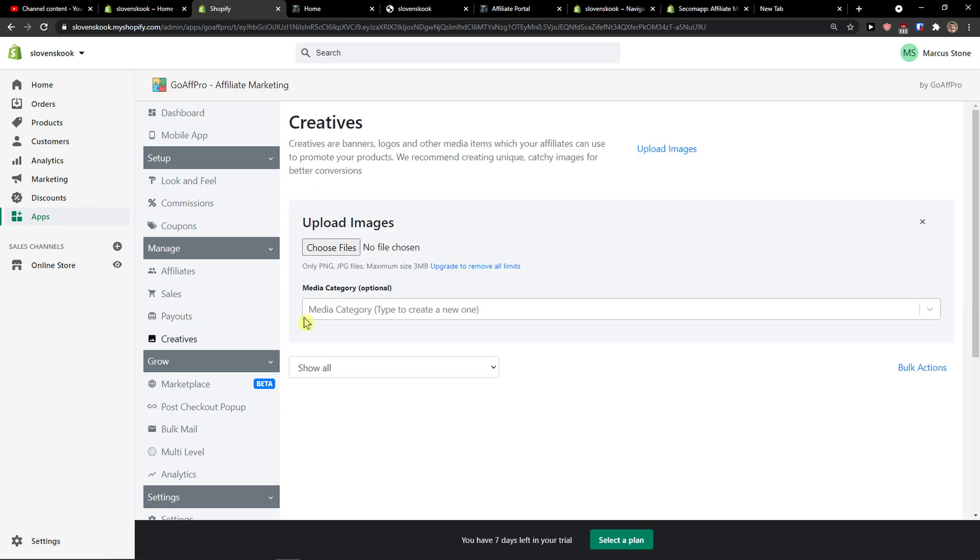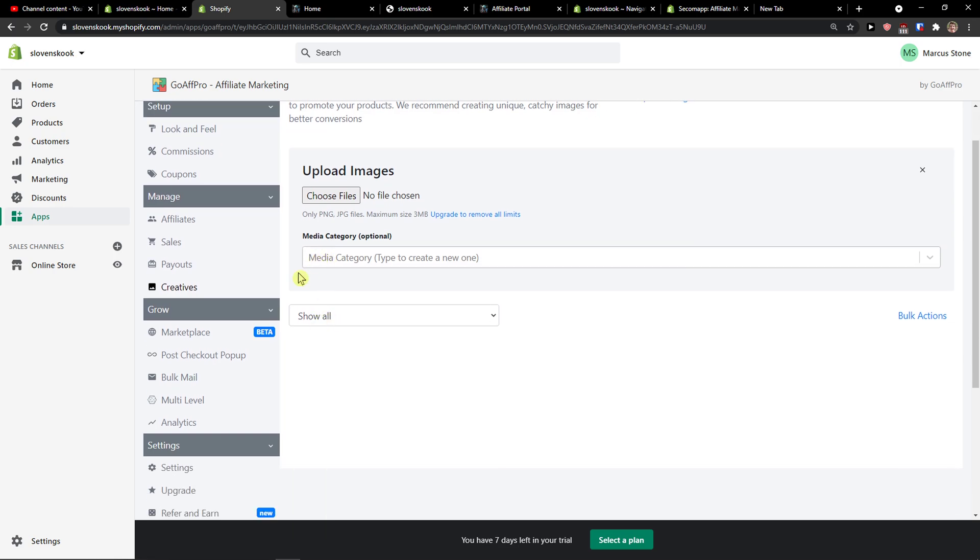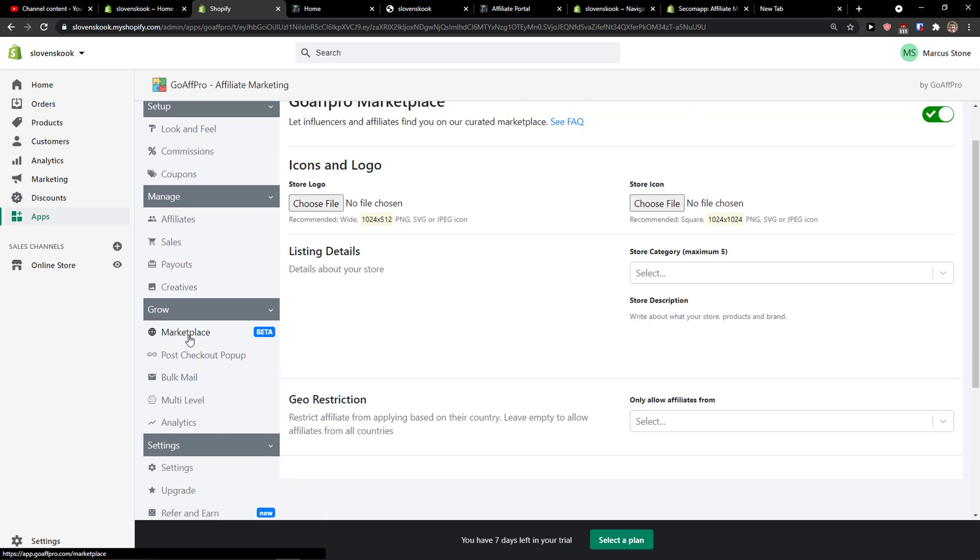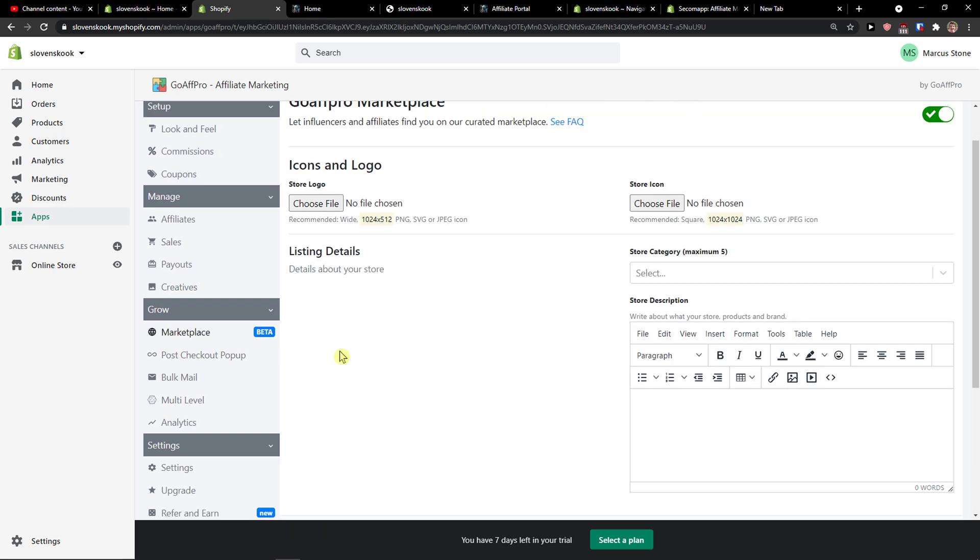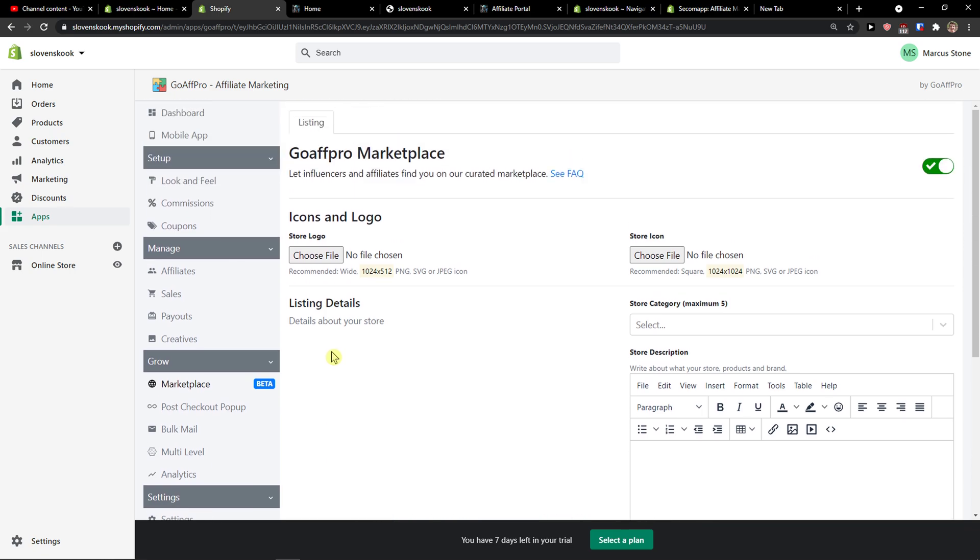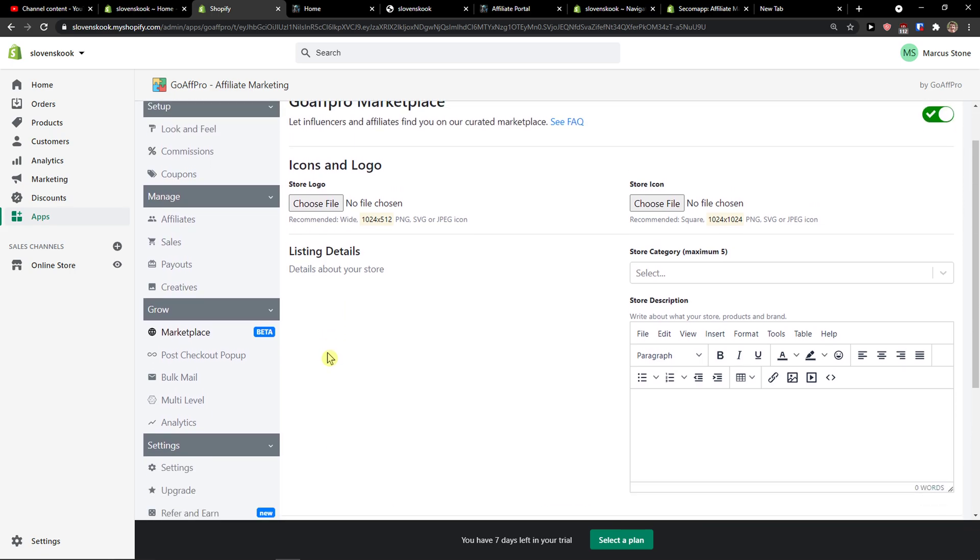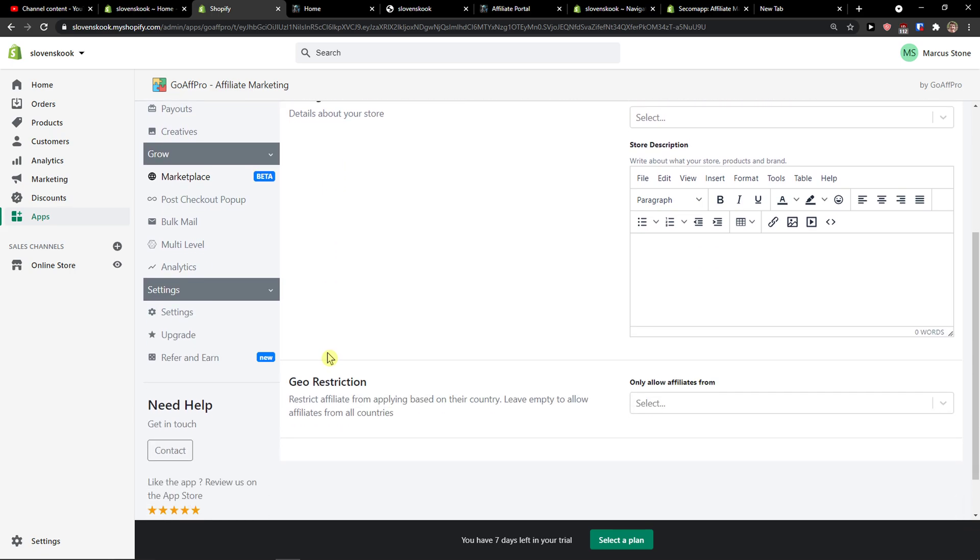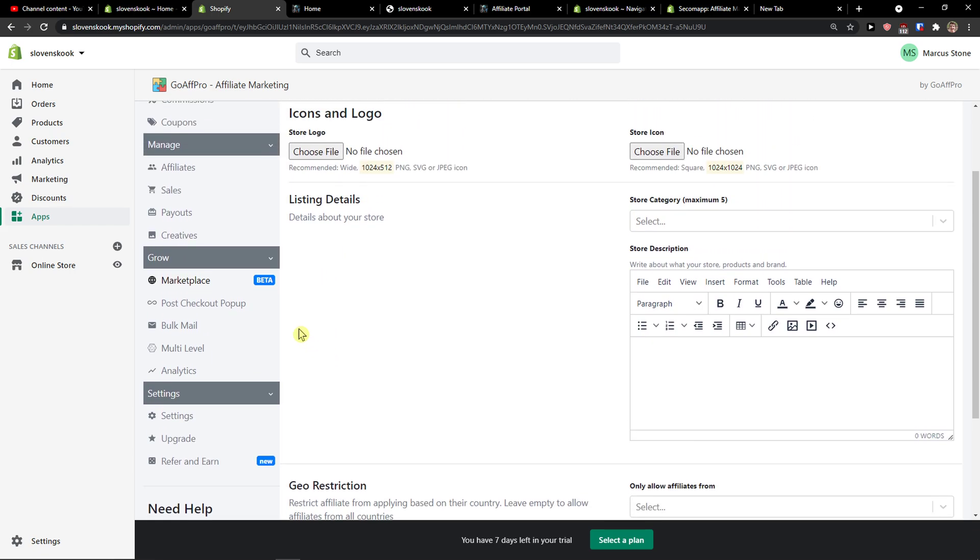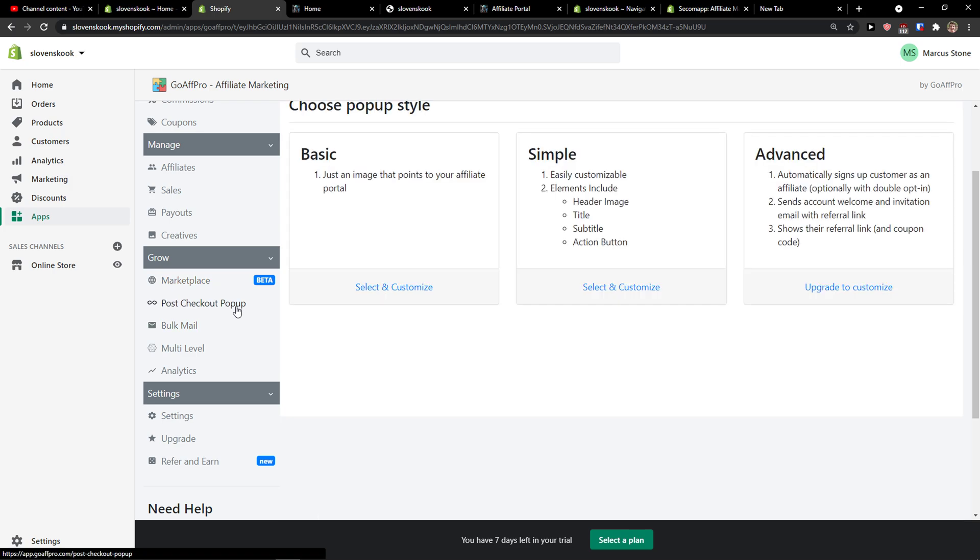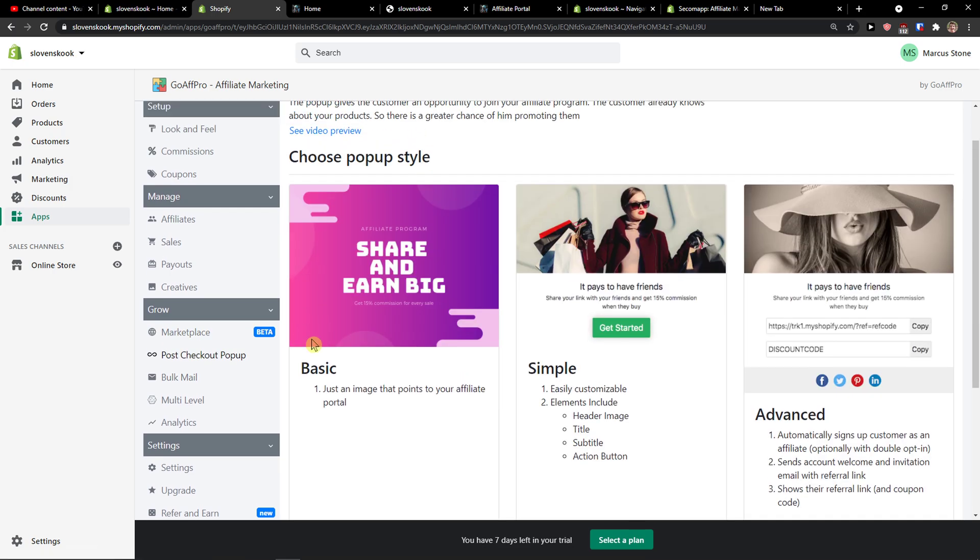Creatives, this is the creatives that I recommend for you to use. Let's say that you would have banners right or some special links. That's good. Marketplace, you can upload things, post checkout pop-up.